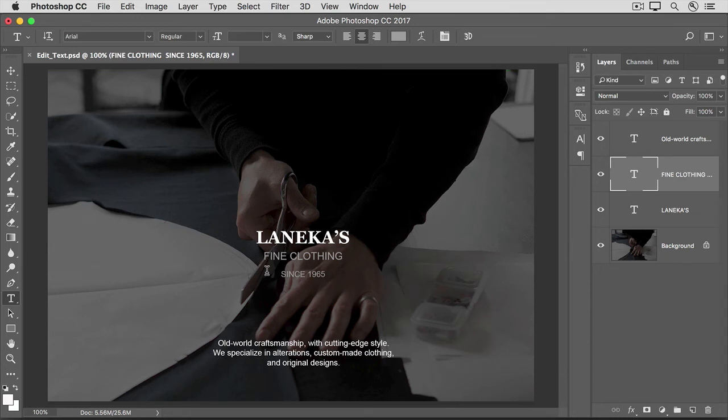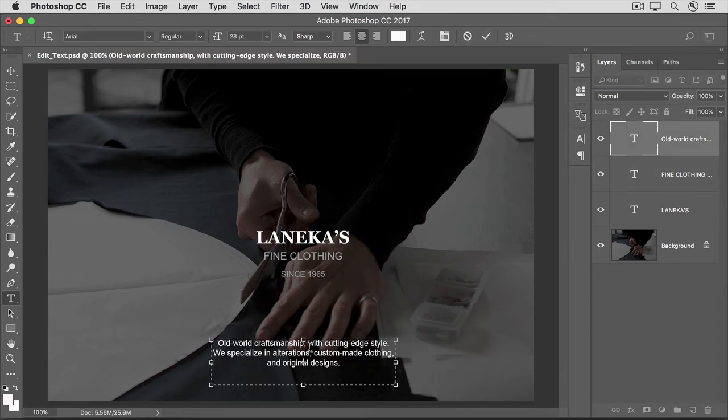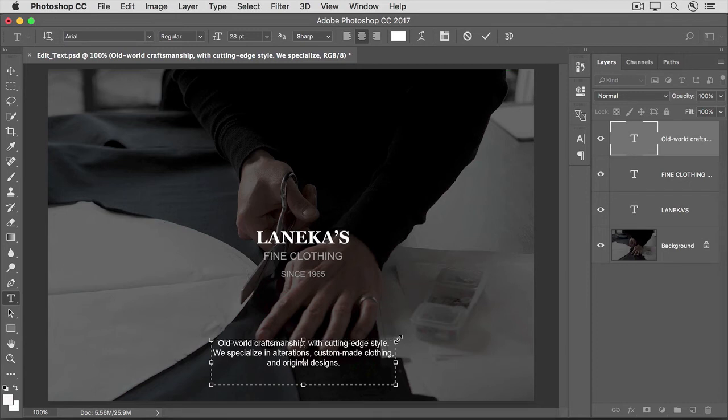Down at the bottom of this image, we have another kind of text. If I click on that, you can see that a type layer is selected. And on this type layer, there's a text box. This kind of text is called Paragraph Text.